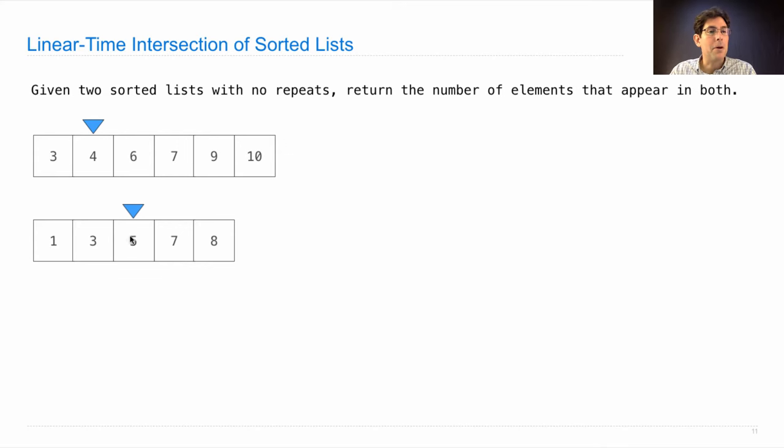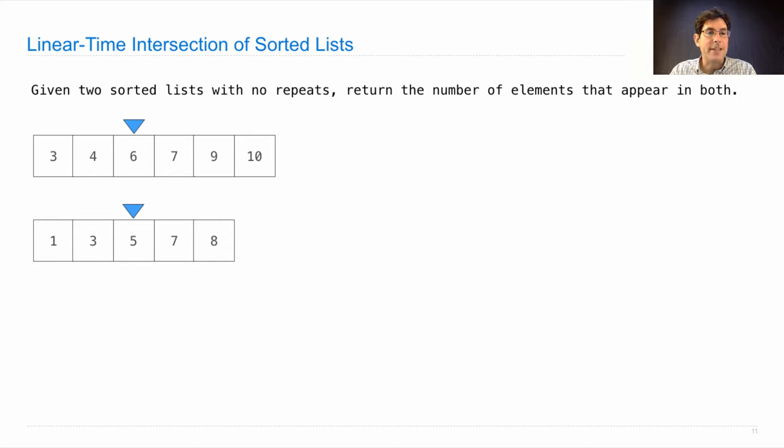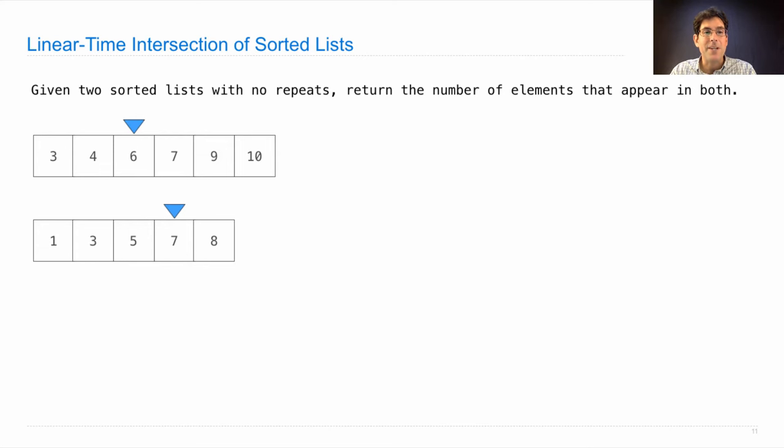Four is smaller than five, so it's also smaller than seven and eight, meaning it doesn't appear anywhere in the other list. So we can discard it and move on. Likewise, five doesn't appear in six, seven, nine, ten because it's smaller than six and everything after six. So we can move on.